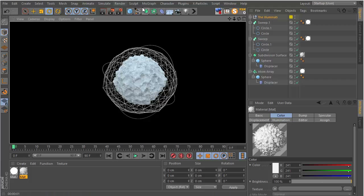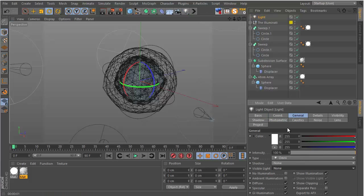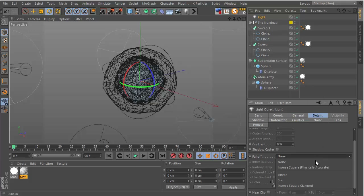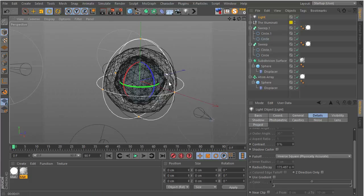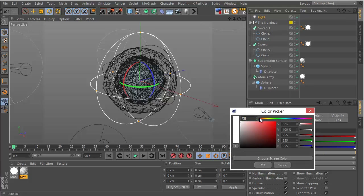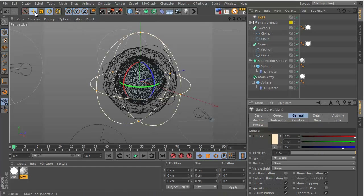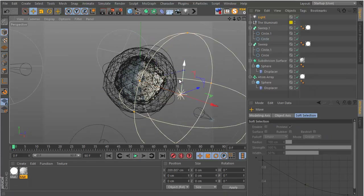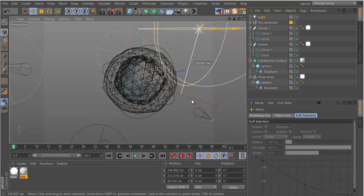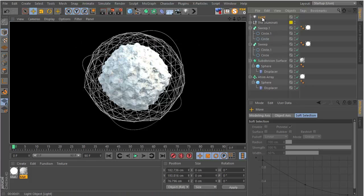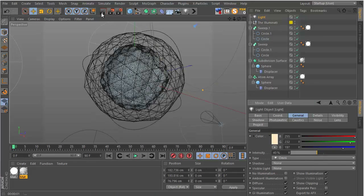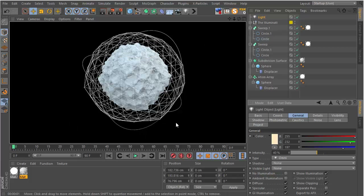I also added a light — go to Details, go to Fall Off and change it to Inverse Square (Physically Accurate). Decrease the radius quite a bit, go to General and add a warm tint to it. Then position the light somewhere around here as a kind of rim light. Click Render to see how that looks.